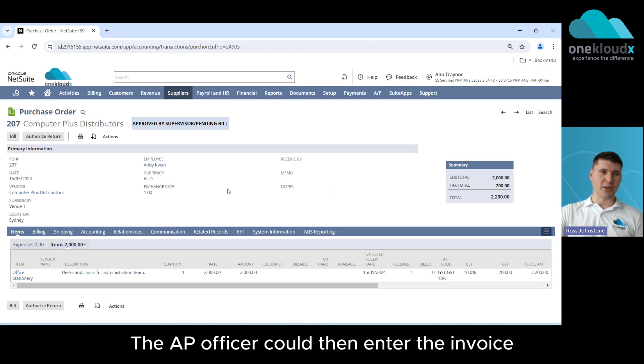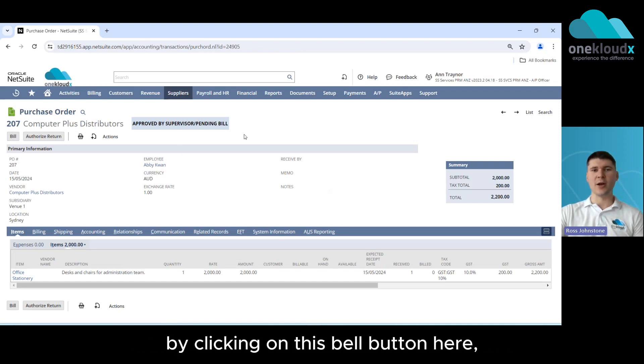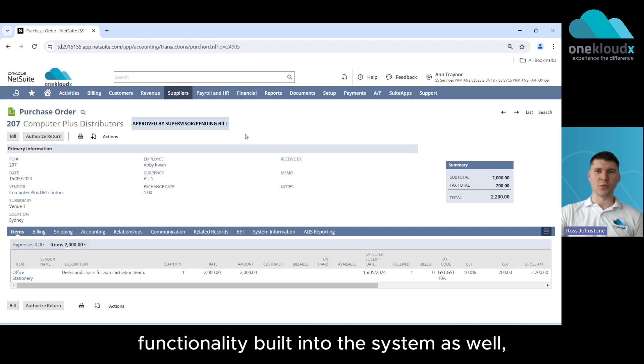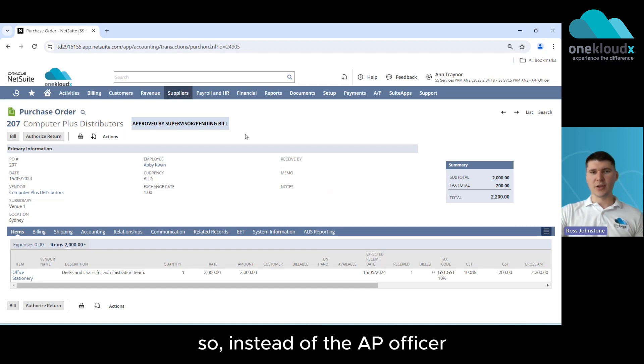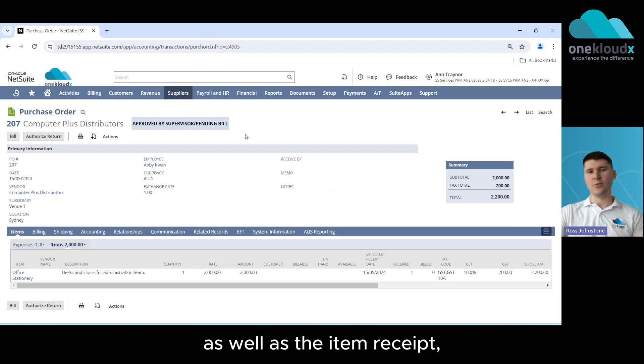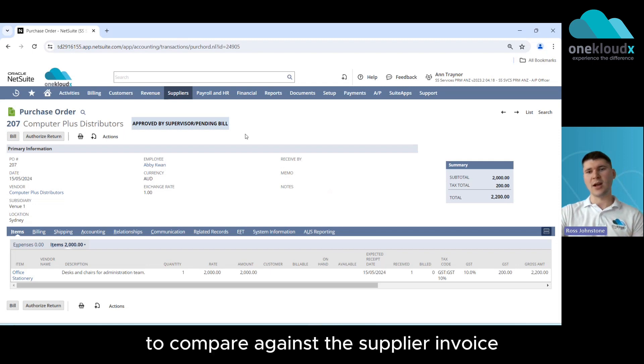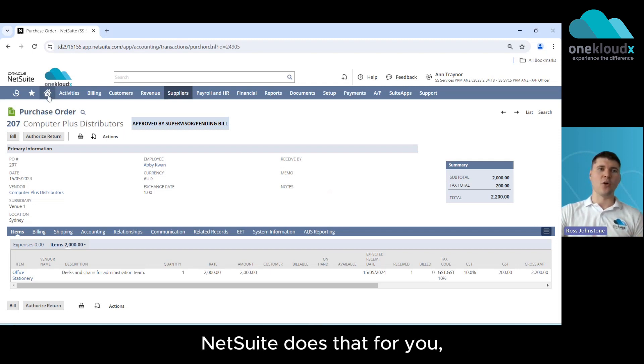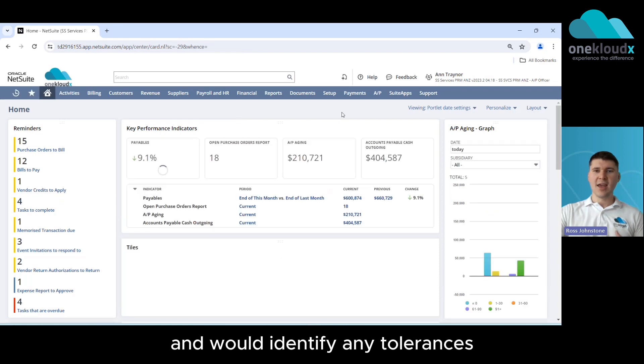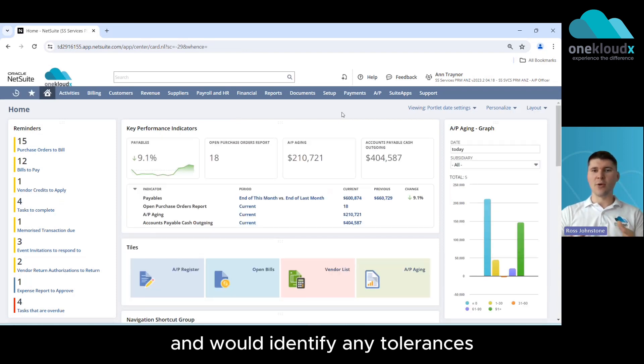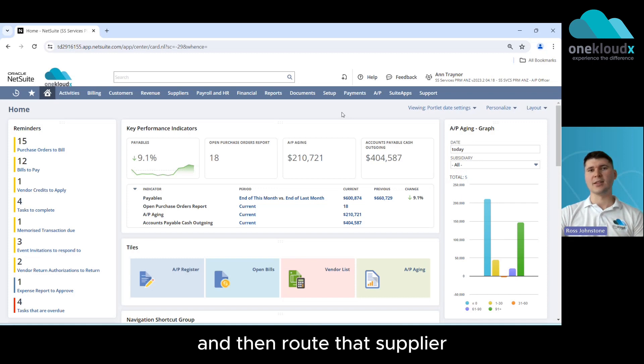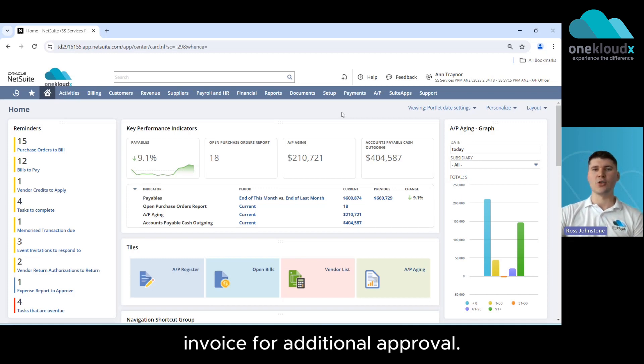Now the AP officer could then enter the invoice by clicking on this bill button here and NetSuite has a full three-way match functionality built into the system as well. So instead of the AP officer having to go and look at that original purchase order as well as the item receipt to compare against the supplier invoice, NetSuite does that for you and would identify any tolerances outside of what you've set up and then route that supplier invoice for additional approval.